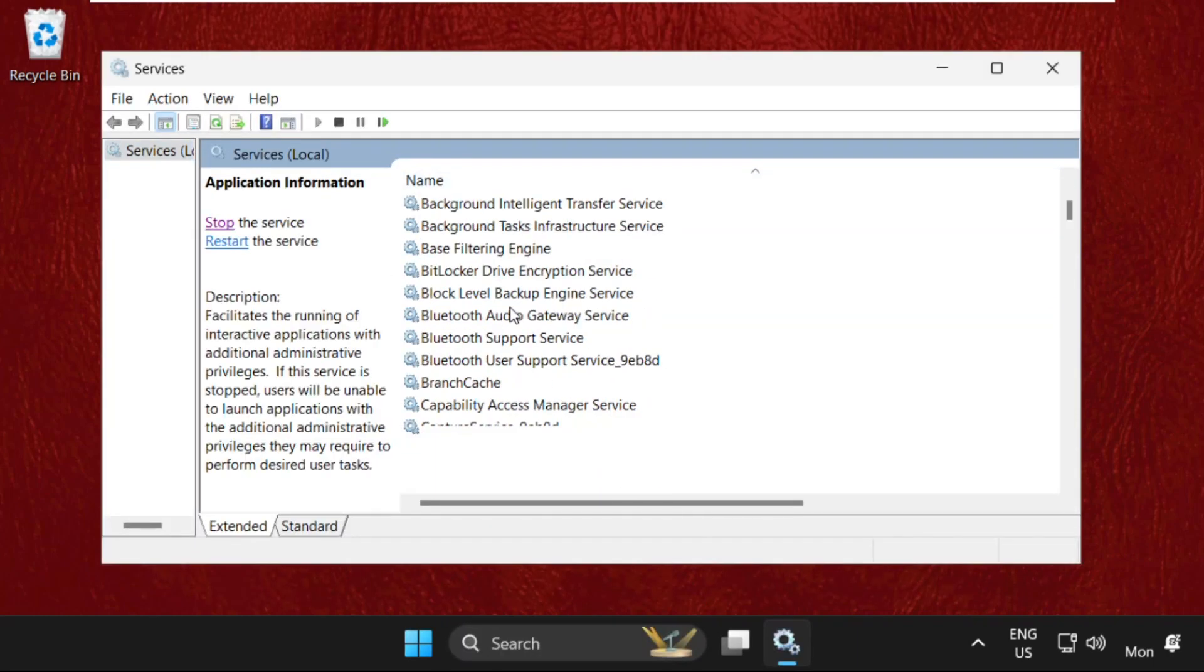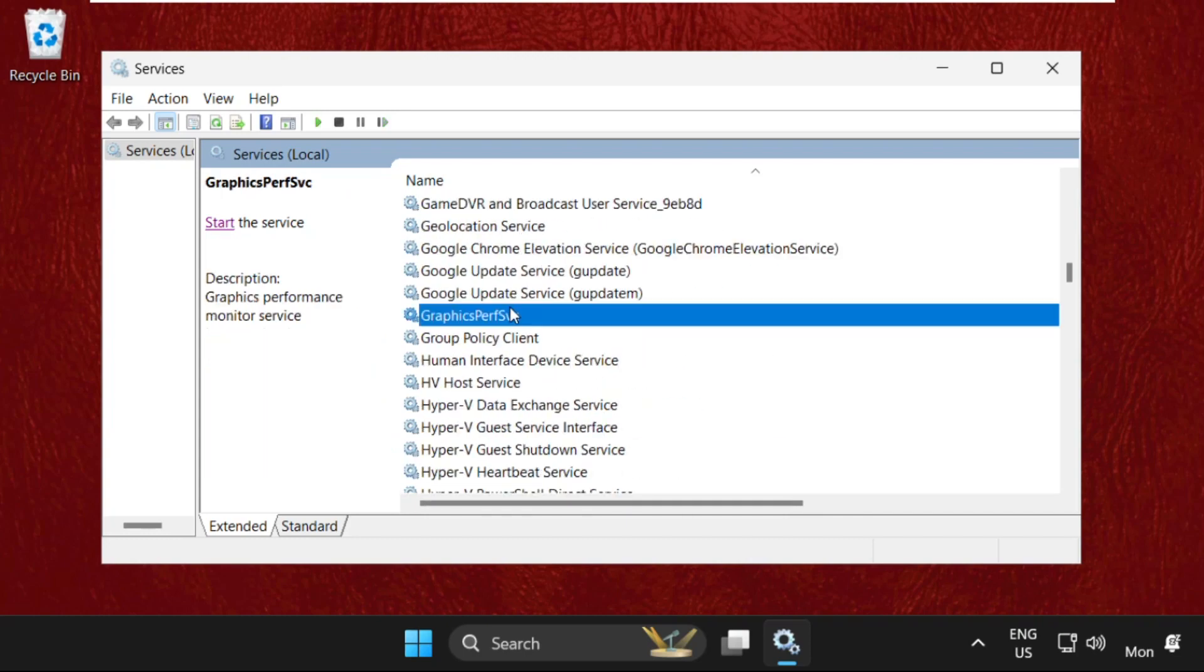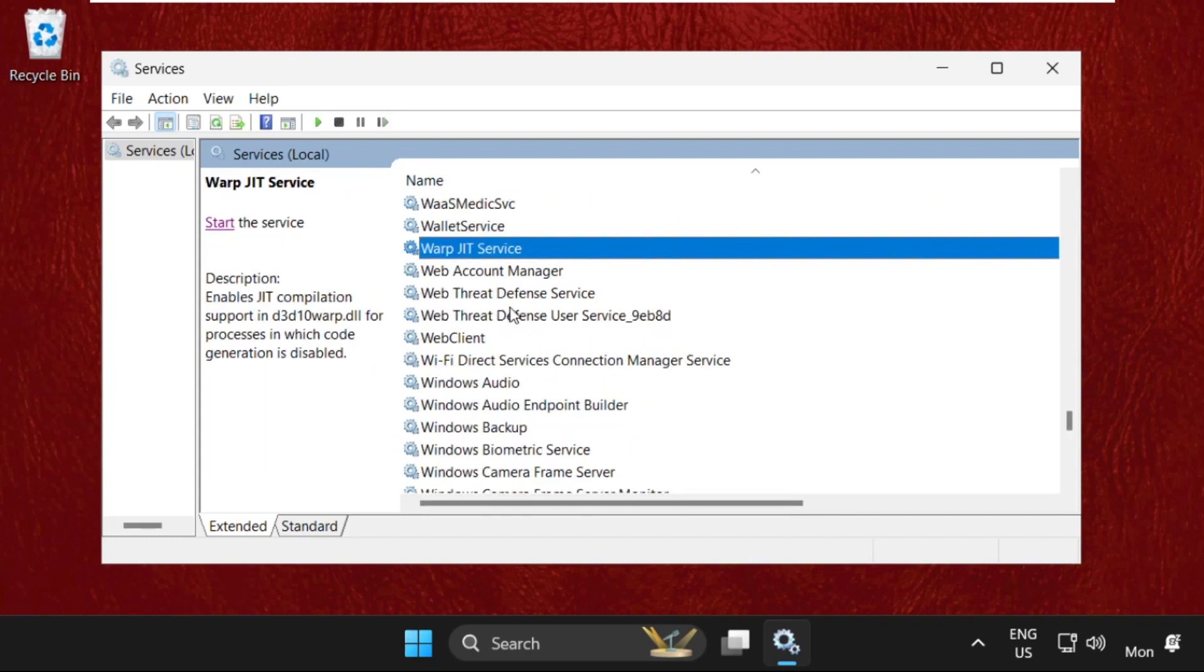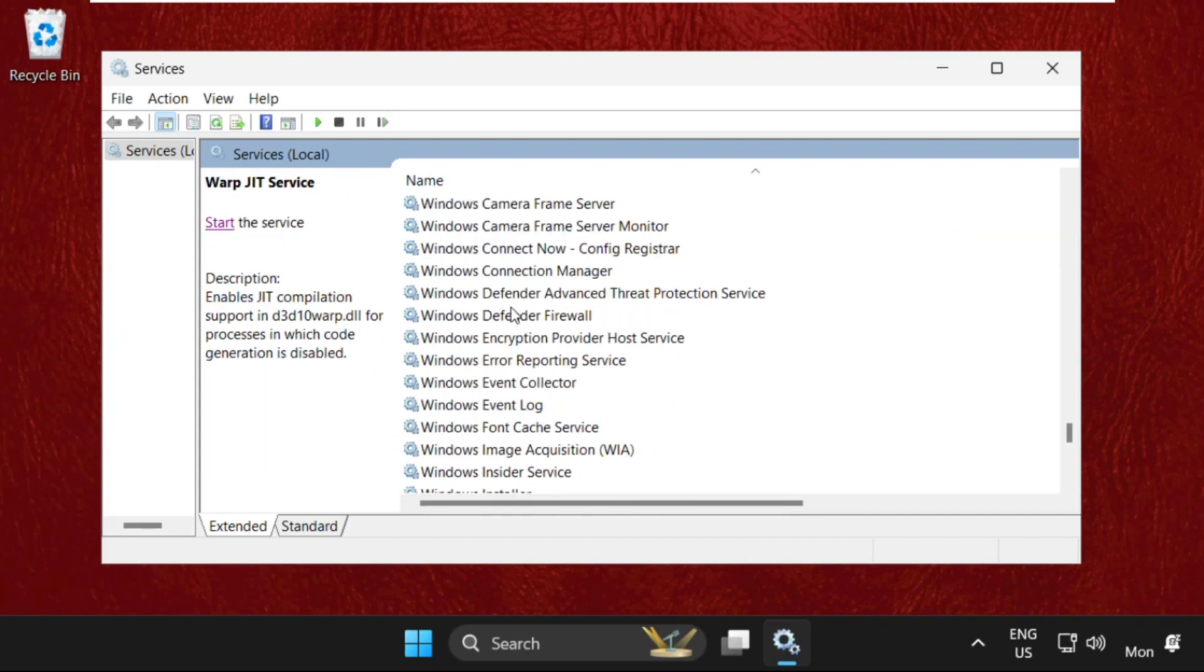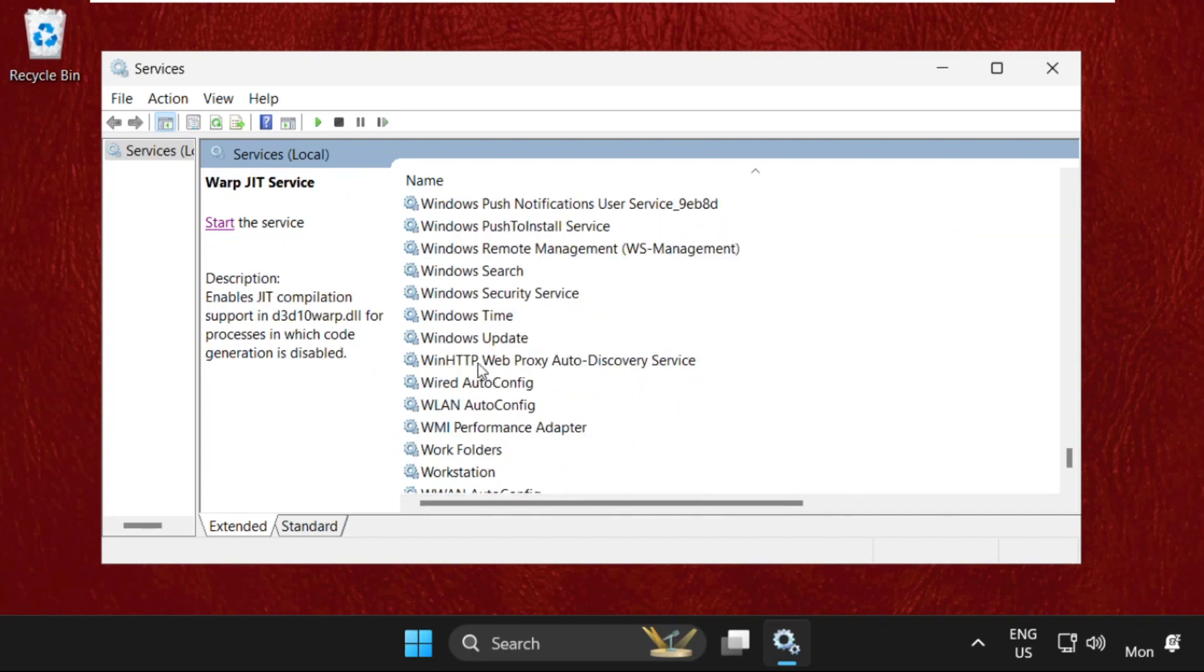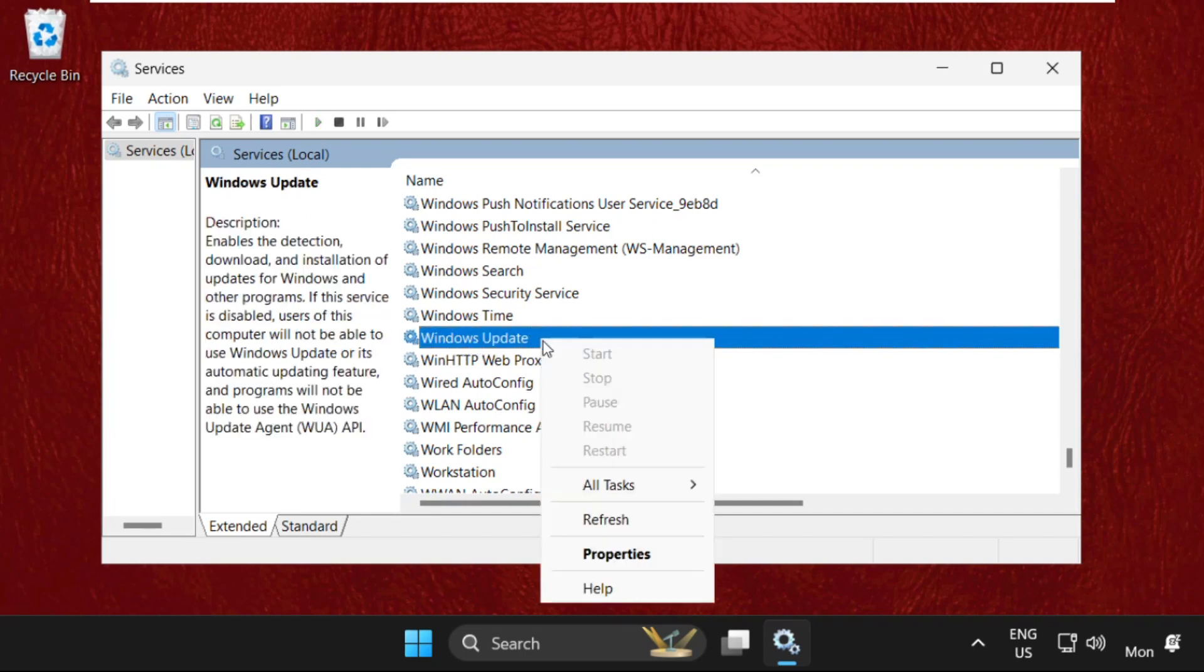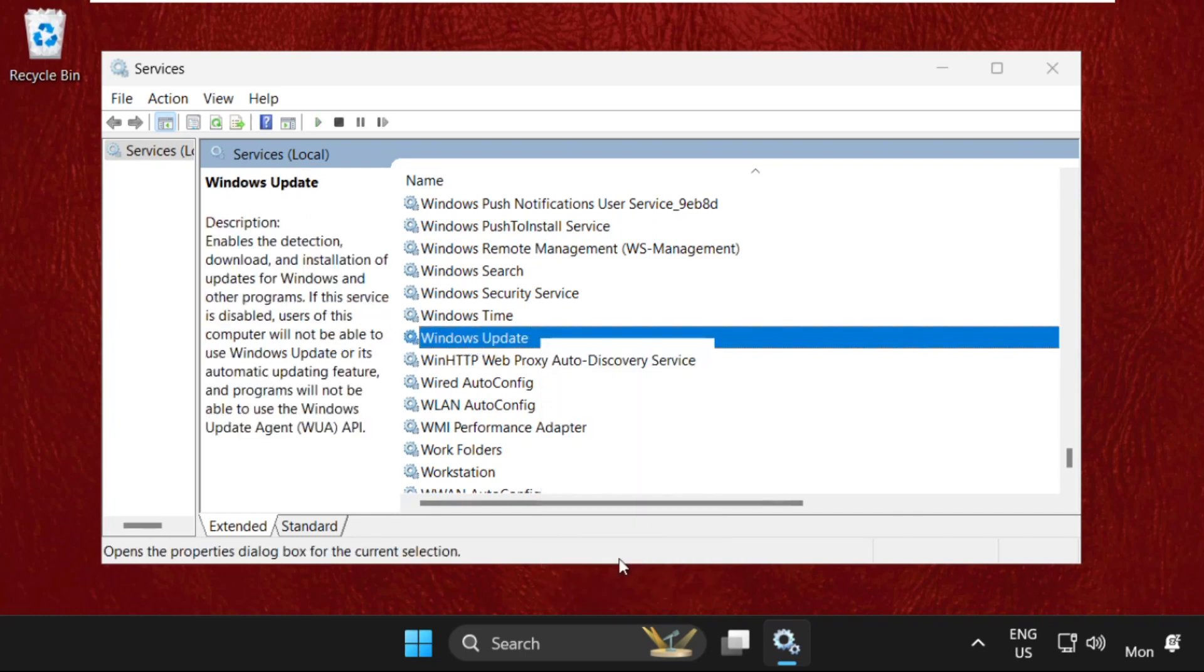This is the most important method. We need to find Windows Update. Scroll down, keep scrolling, and simply right-click on Windows Update and select Properties.